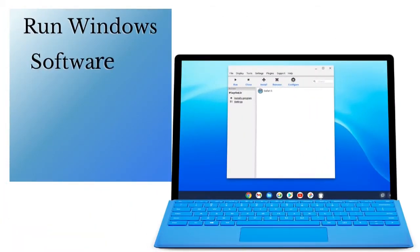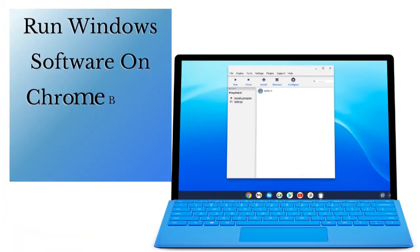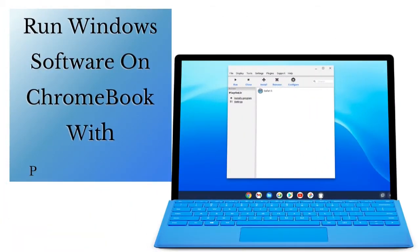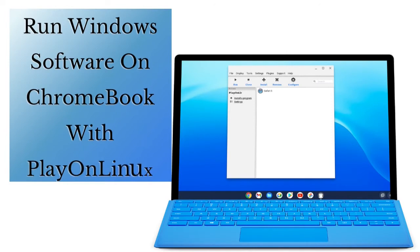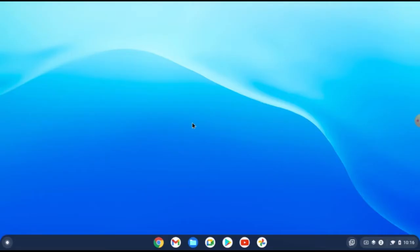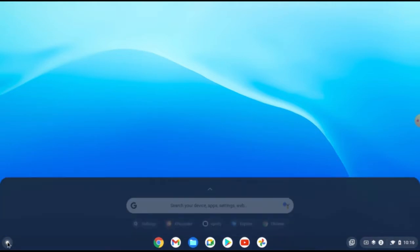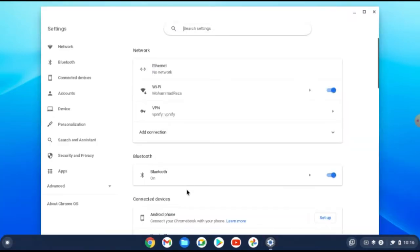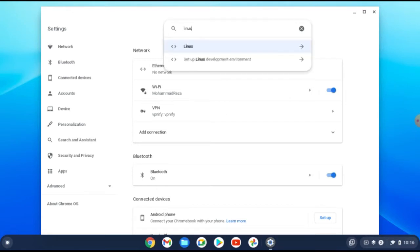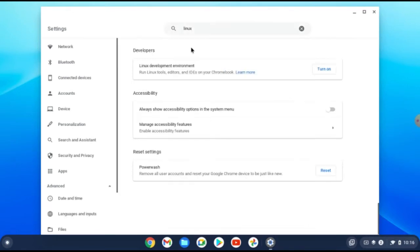Hello dear friends, this video is about running Windows software on a Chromebook with PlayOnLinux. This is the best and easiest way. So let's start. First, we need to enable the Linux development environment, so open your settings.